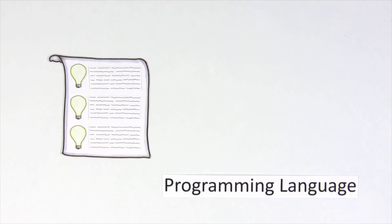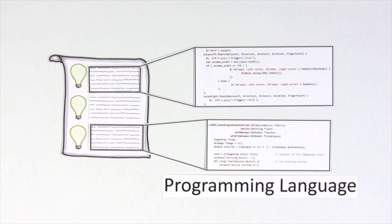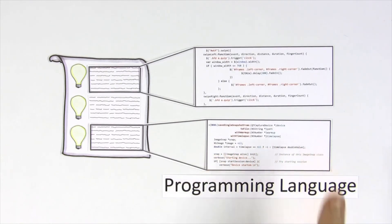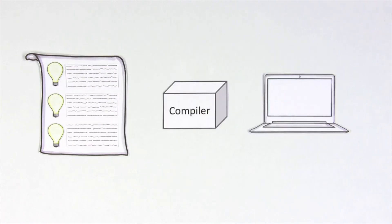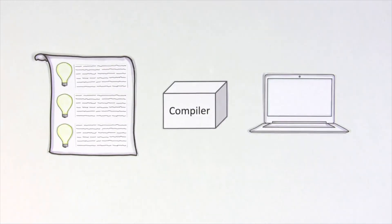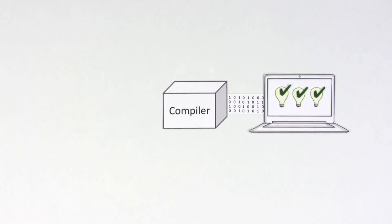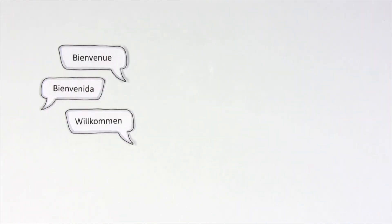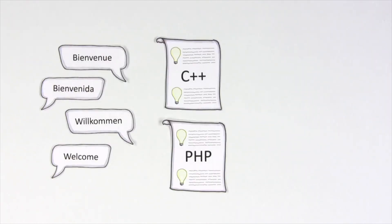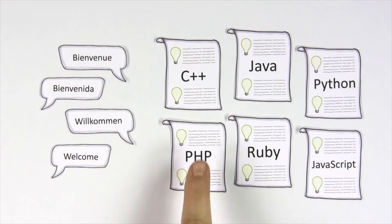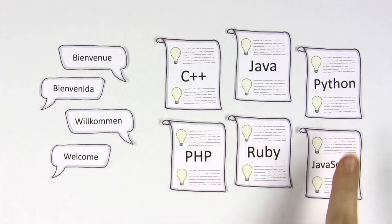It's something people write using words and symbols that tell the computer exactly what to do. Once written, the programming language is turned into machine language so the computer can understand the instructions. Like normal languages, programming languages look different from one another, but they're all based on a few simple ideas.